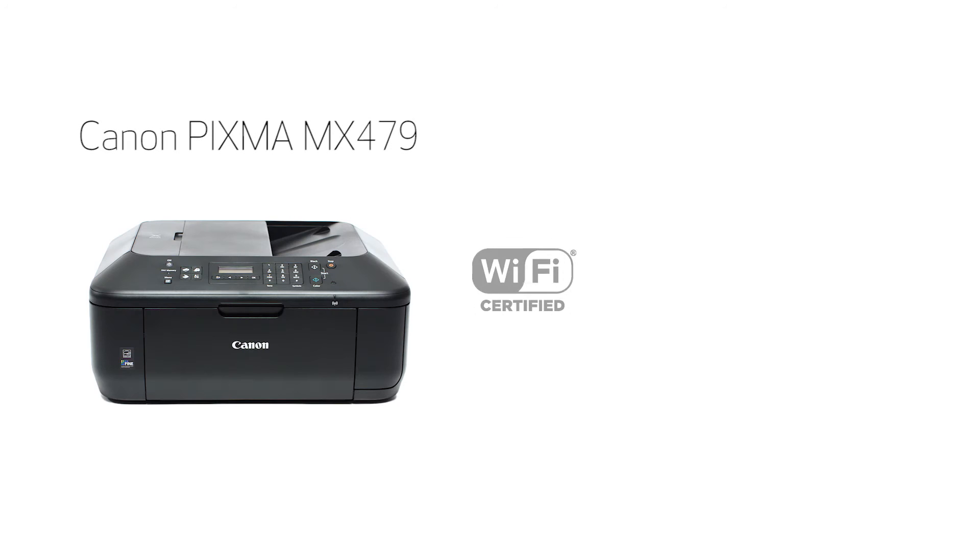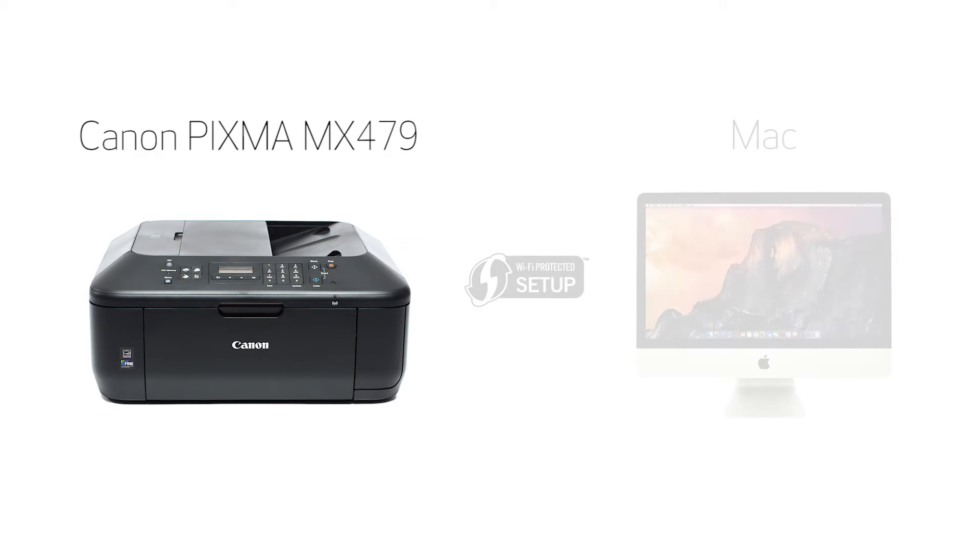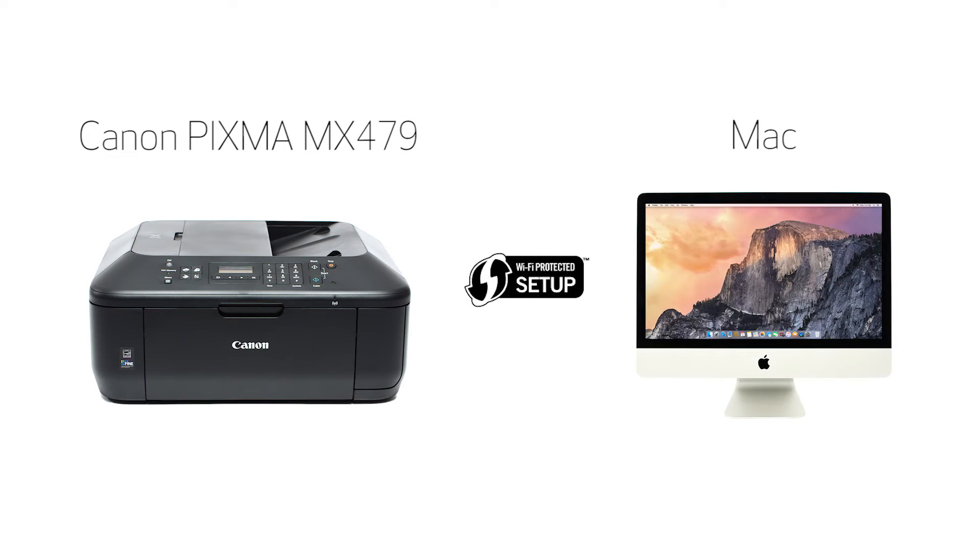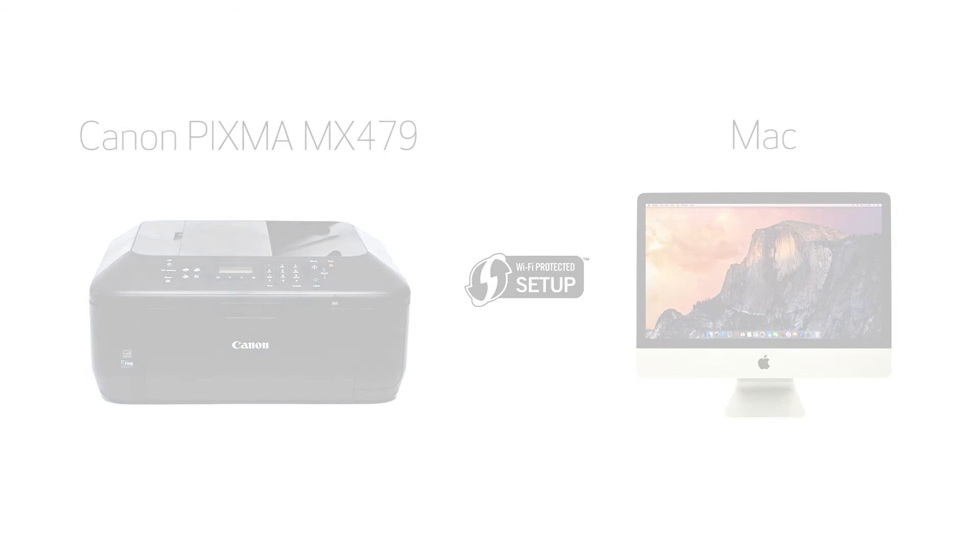In this video, we'll cover how to set up your Canon PIXMA printer on a wireless network using a Mac and Wi-Fi protected setup, or WPS. Let's get started.